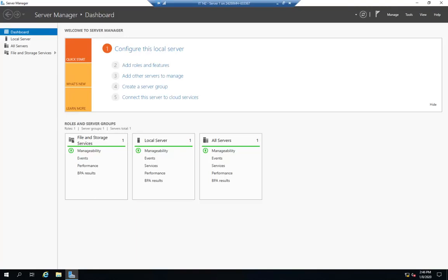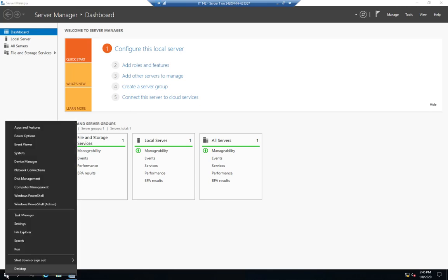So let's talk about managing Windows services. Now there's a couple of different ways we can do that. We can do that from the GUI or we can do that from PowerShell.